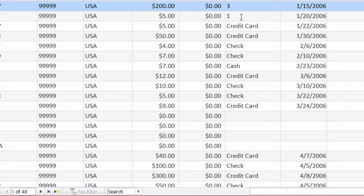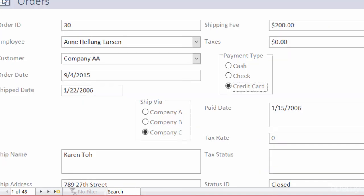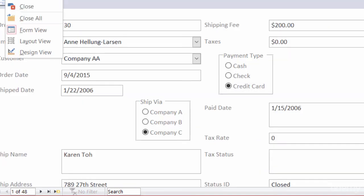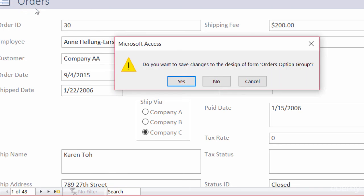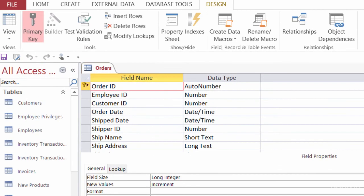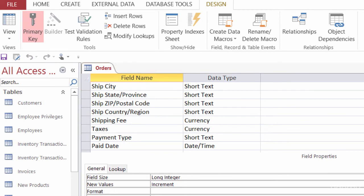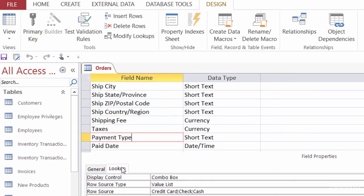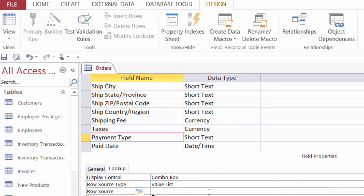Now, in order to go in and make a change in the design view of the orders table, I have to make sure that this form is closed. So I'll go ahead and right mouse click on it, close, and save. So I'm going to scroll down until I can see payment type. And I'll give a click there. Now I want to take a look at the lookup tab. You see here that it's a value list, which means that someone just came in and typed in credit card, check, and cash when they originally created this table. Well, what I'll do first is I'll go ahead and get rid of the row source.